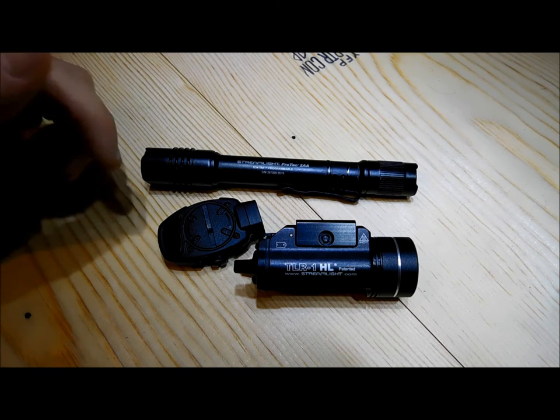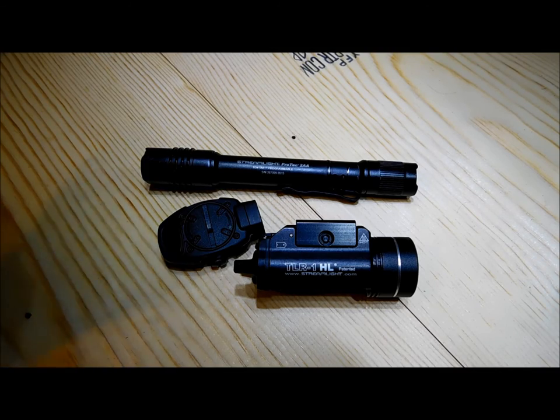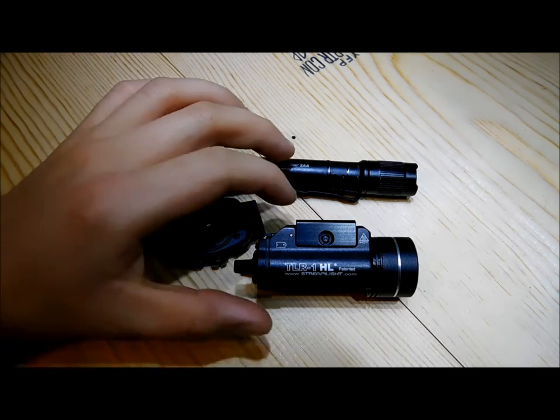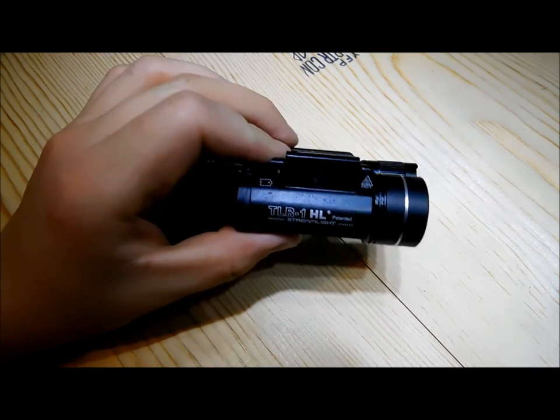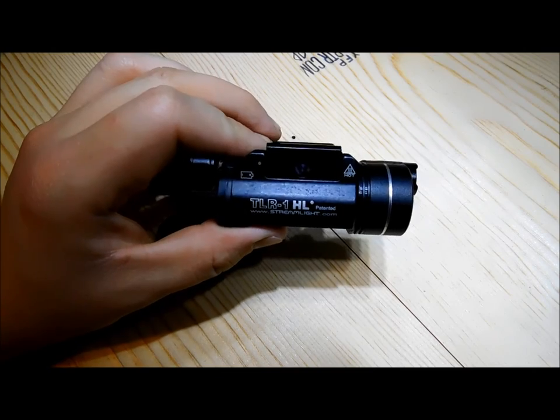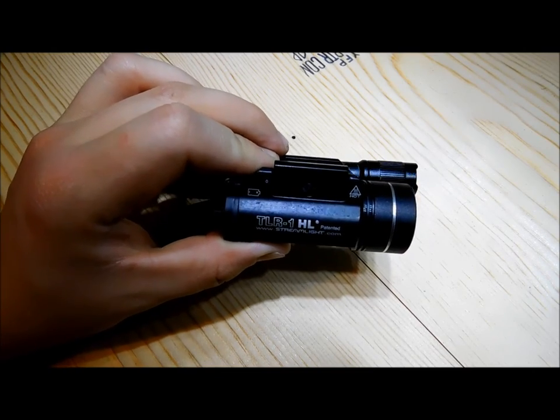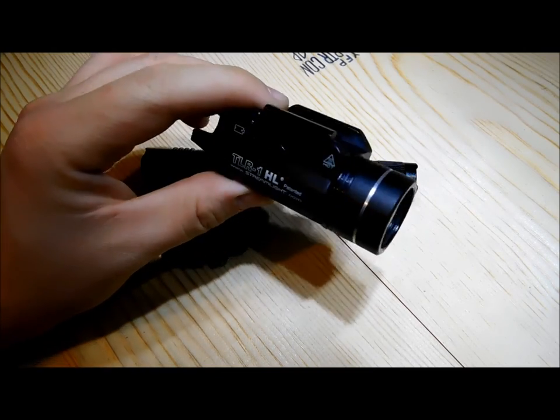Just to go over the specs real quick with these lights after the head to head there. The TLR-1 High Lumen HL is 800 lumens.